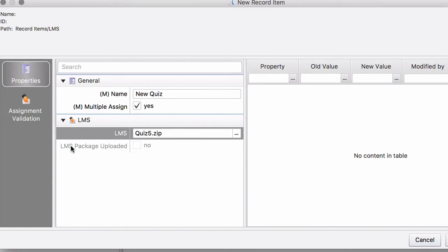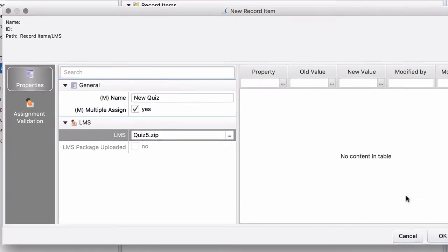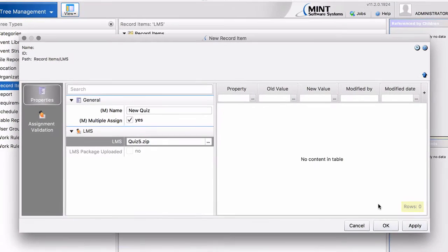And at the moment, by default, this is a read-only property. It is set to No. Right? The content has not been uploaded.